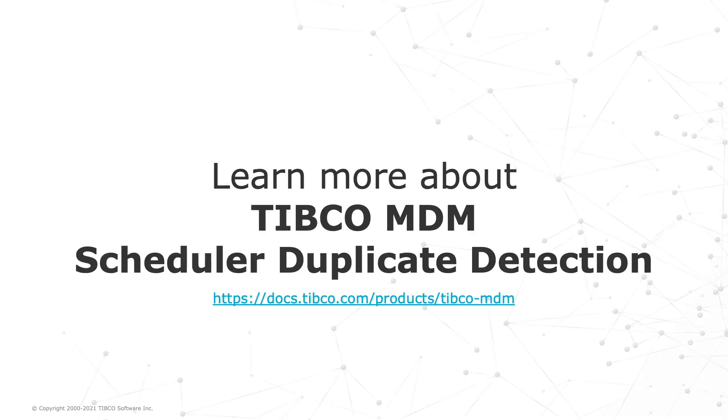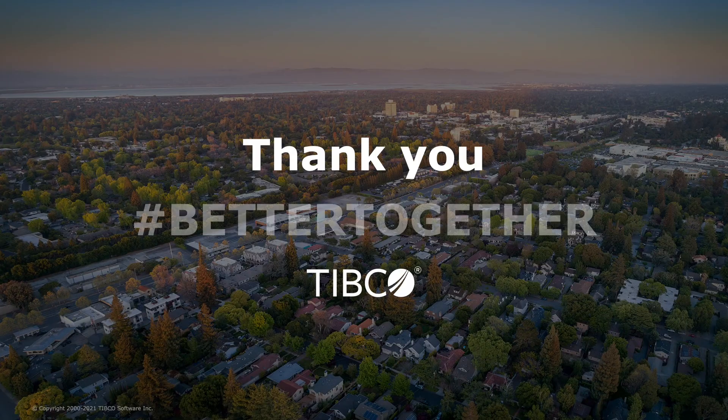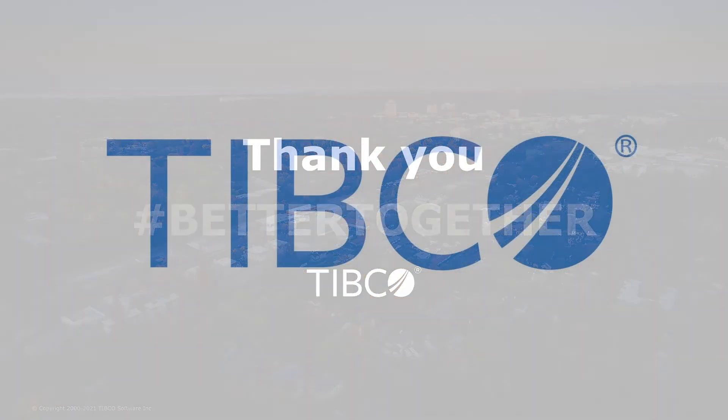Learn more about TIBCO MDM Scheduler Duplicate Detection on the TIBCO product documentation site. Thanks for watching!